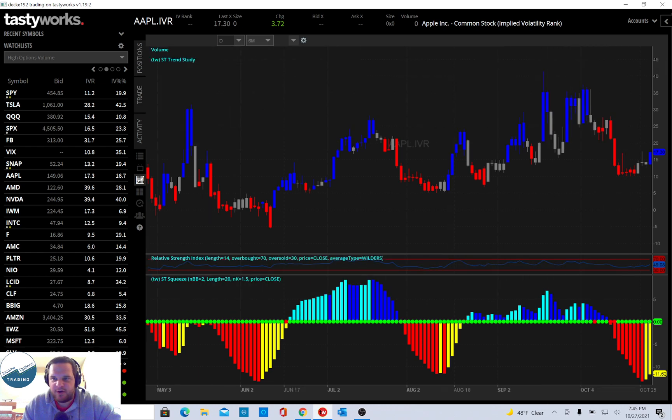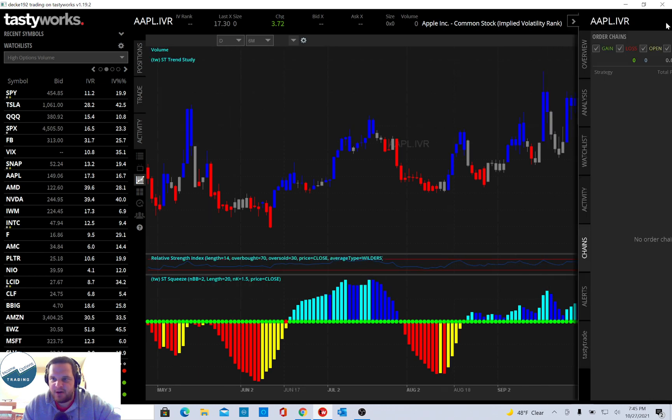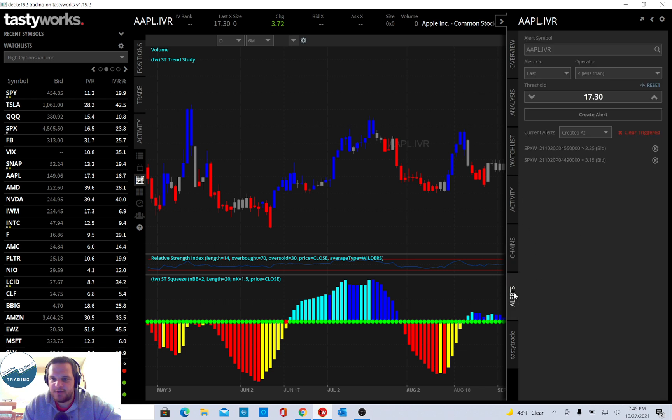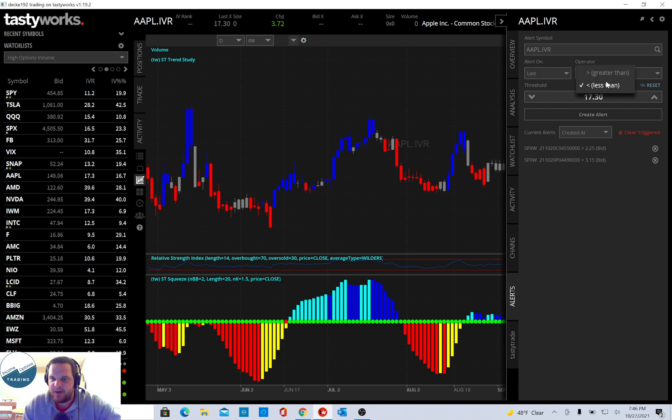So then if I go to the right sidebar here, I can go to Alerts, and my alert symbol is this AAPL.IVR, and I can change it so it alerts me if the last is greater than, and you can make this be 30, and click Create Alert.